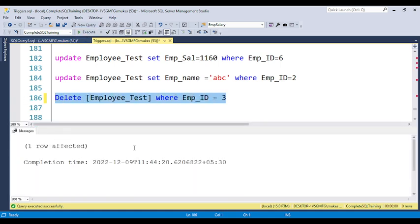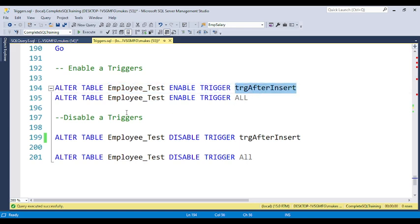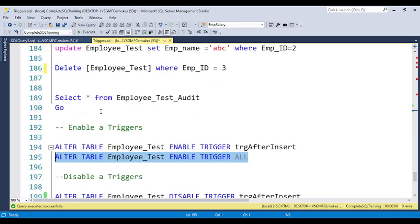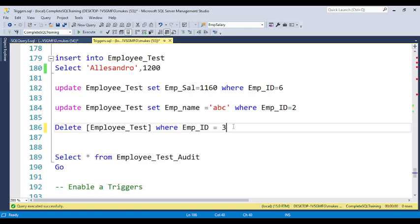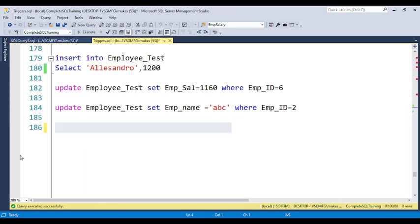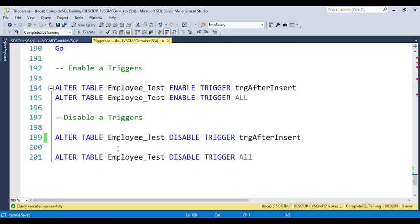To enable the trigger again, use the same syntax: ALTER TABLE table_name ENABLE TRIGGER trigger_name, or to enable all triggers: ALTER TABLE table_name ENABLE TRIGGER ALL. All triggers are now enabled. If I delete employee ID 4, the after-delete trigger fires again.